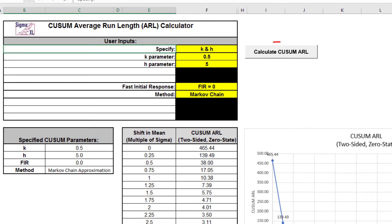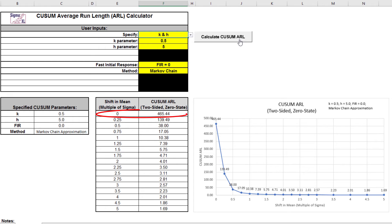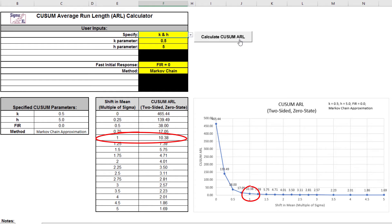Click the Calculate CUSUM ARL button to produce the ARL table and chart. The ARL zero in-control ARL with 0 shift in mean for the CUSUM chart with these settings is 465.44. The ARL one for a small 1 sigma shift in mean is 10.38.